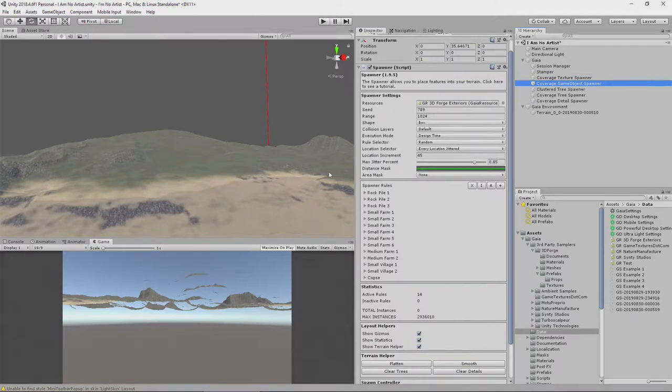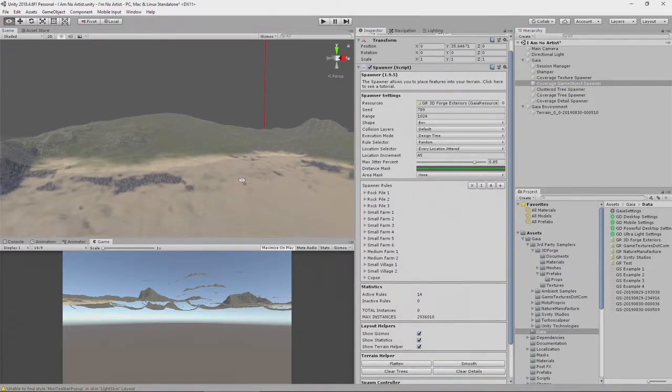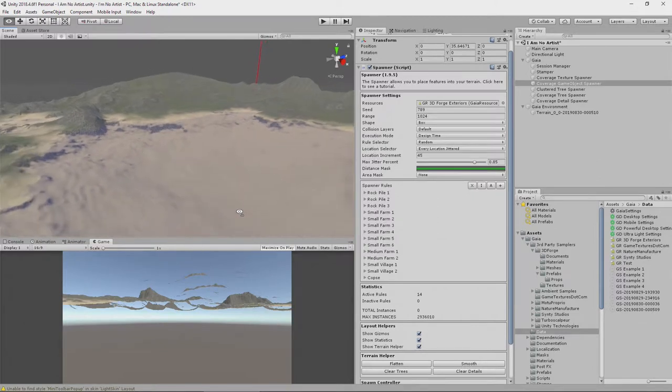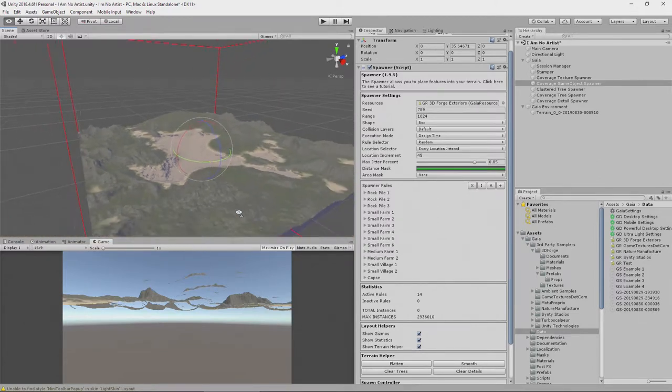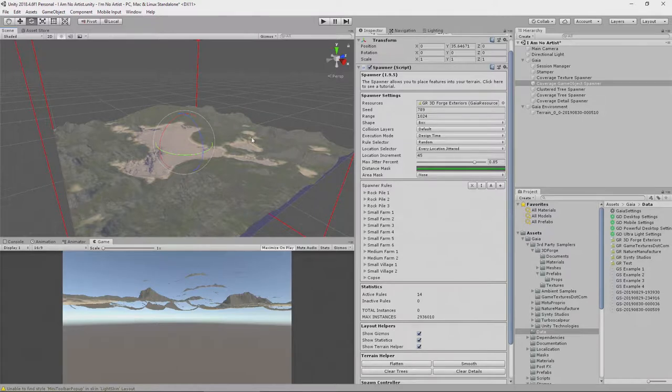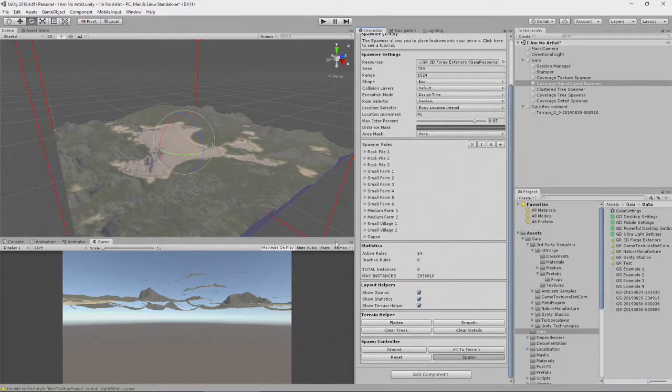If we go to the game object spawner, let's just zoom out so you can see what is happening. This will have criteria that will only spawn these objects in appropriate places on our terrain. So click spawn and you'll see in a moment that they start to appear in the scene view.